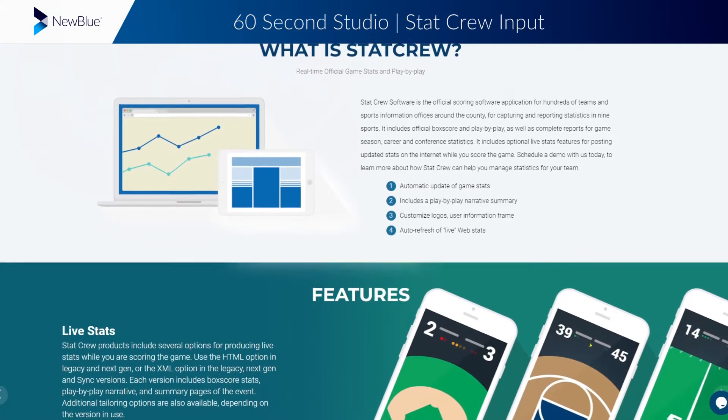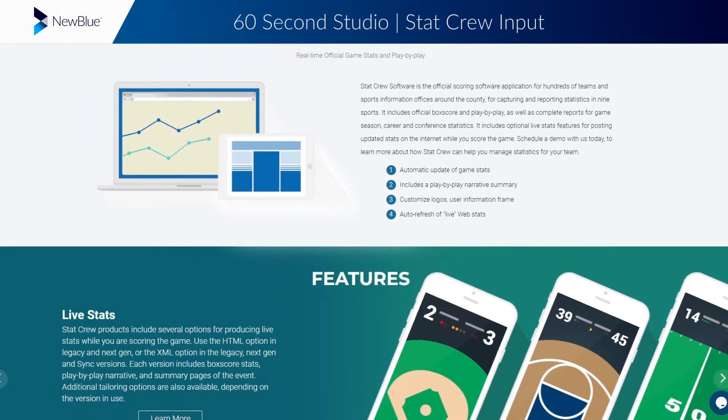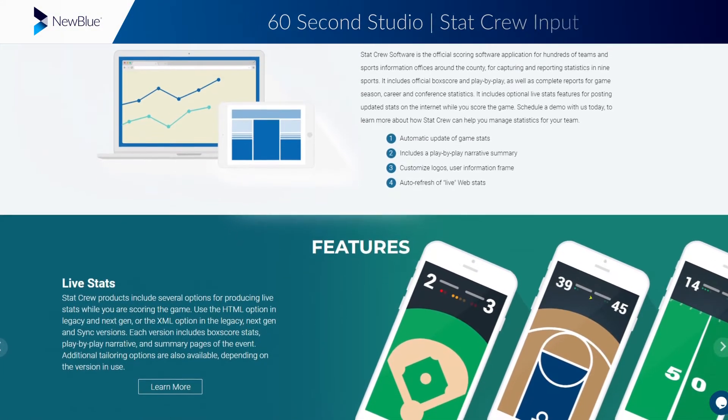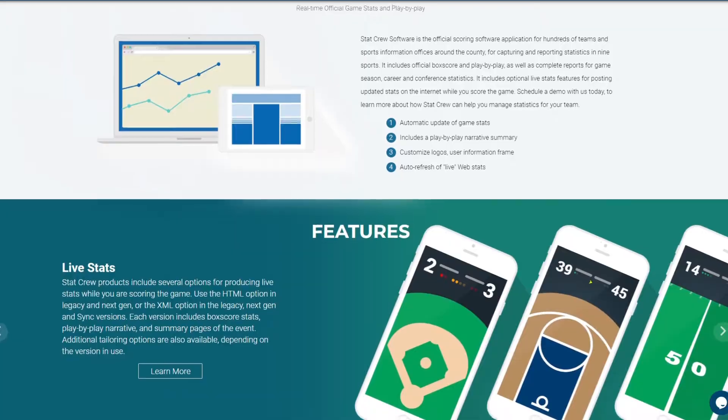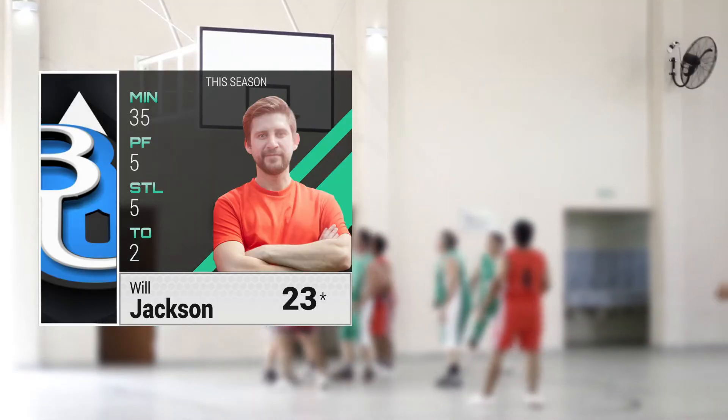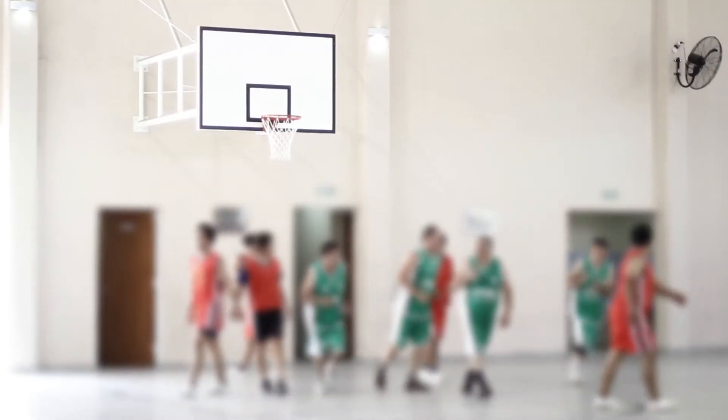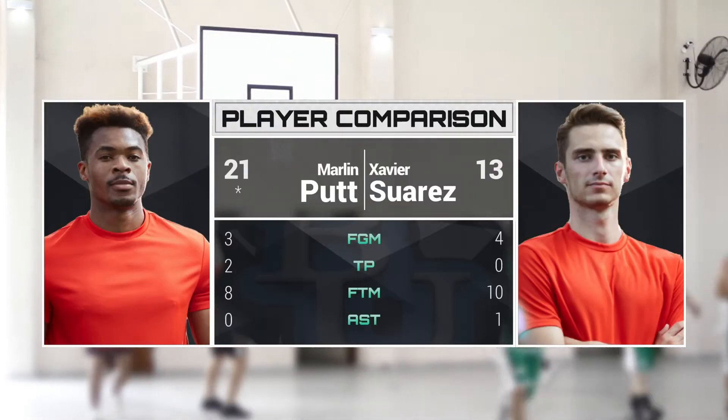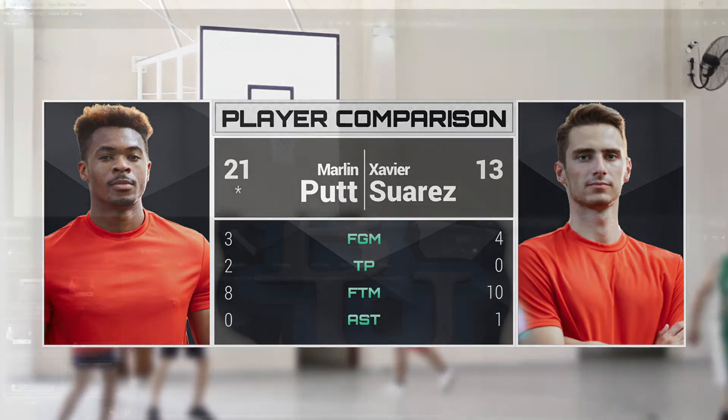StatCrew software is used to host scoring and statistics data for most major sports. TitlerLive is able to tap into your StatCrew files and instantly display that data onto your graphics in real time.